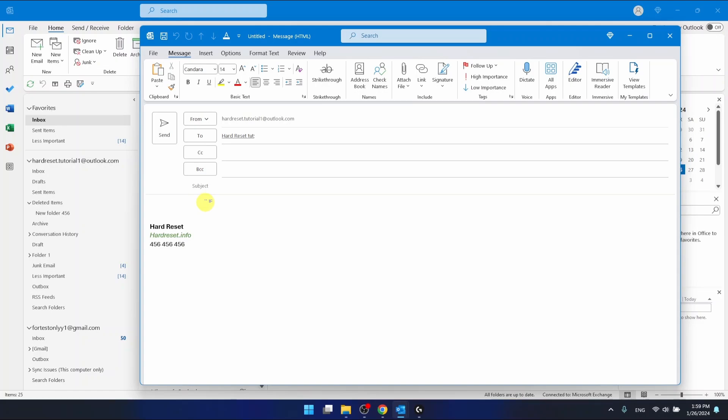So let's say, have a nice day. Okay. And just right here with the text, you're going to select high importance and click send.